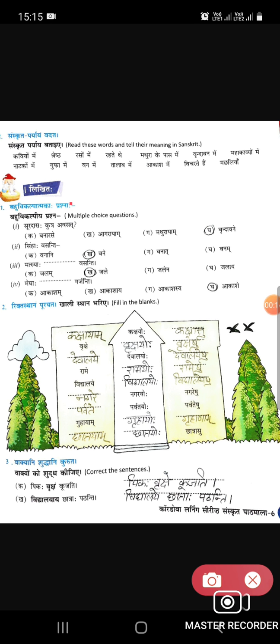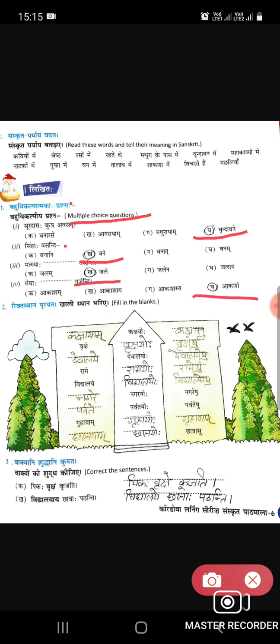The first question is a multiple choice question. Surdaas kutra avasat — Surdaas kahaan rahate thay? Vrindavan mein. Sinhah vasanti — sher kahaan rahate hain? Vaneh, jungle mein. Matsya dash vasanti — machliyaan kahaan rahati hain? Jale. Megha dash garjanti — megh kahaan par garajtay hain? Aakash mein.